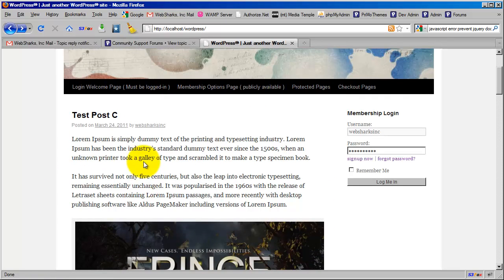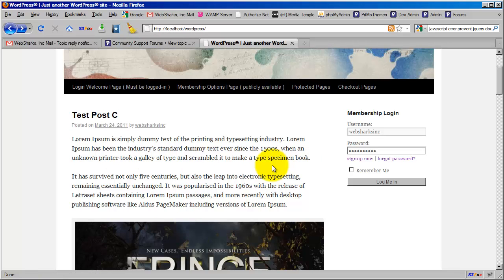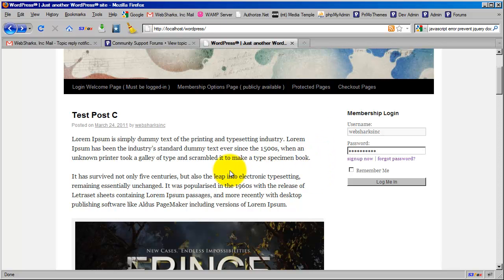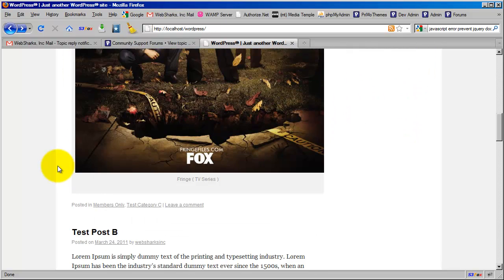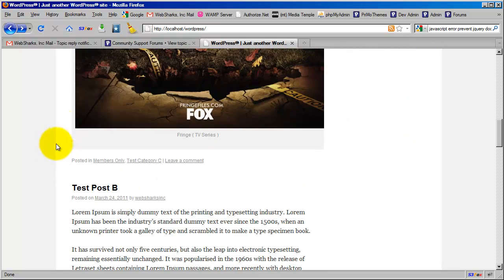And there wouldn't be an image ever. It would always be text and it might have a continue reading link here. Some themes are different. So by default, you may have to adjust your theme to meet what you actually want visible in these archive views.